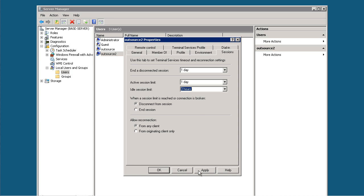So make sure that when the session limit is reached or connection is broken, you select Disconnect from Session, not End Session, because End Session will drop all the processes. Just make sure it's set to Disconnect.